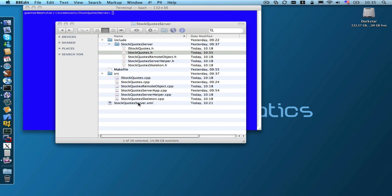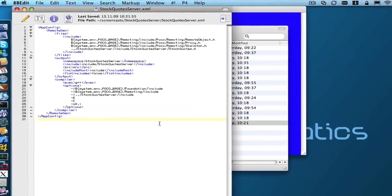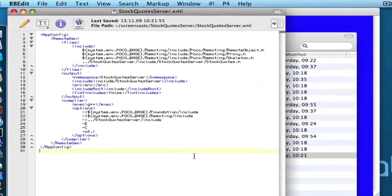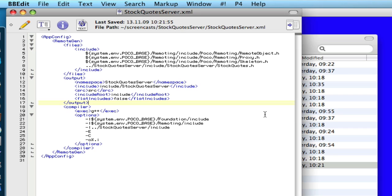The next thing we have to do is make a little change to our code generator configuration file. We have to instruct the Remoting code generator to also generate a WSDL document for our web service.